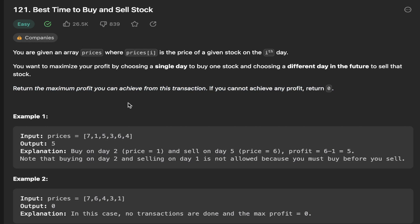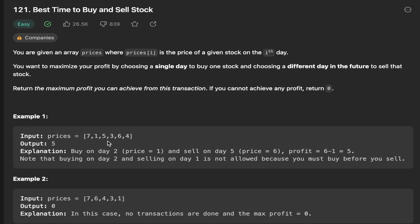You're given an array of numbers and we can see that seven is the greatest number and one is the smallest number. We want to buy low and sell high. We wouldn't want to buy when it's seven because that's the highest possible price. We want to buy when it's at one, which is the lowest price, and then we want to sell at the best time possible after that.